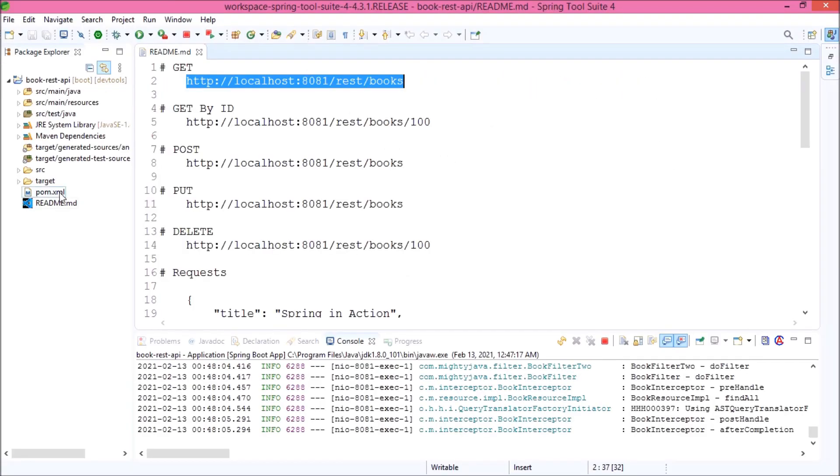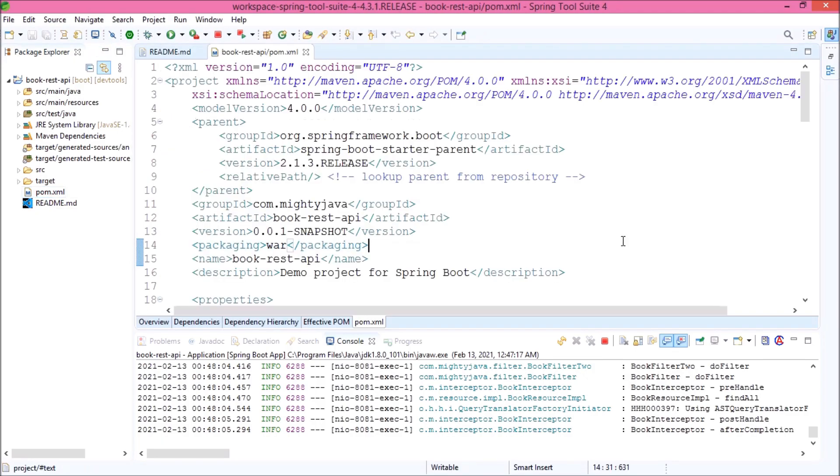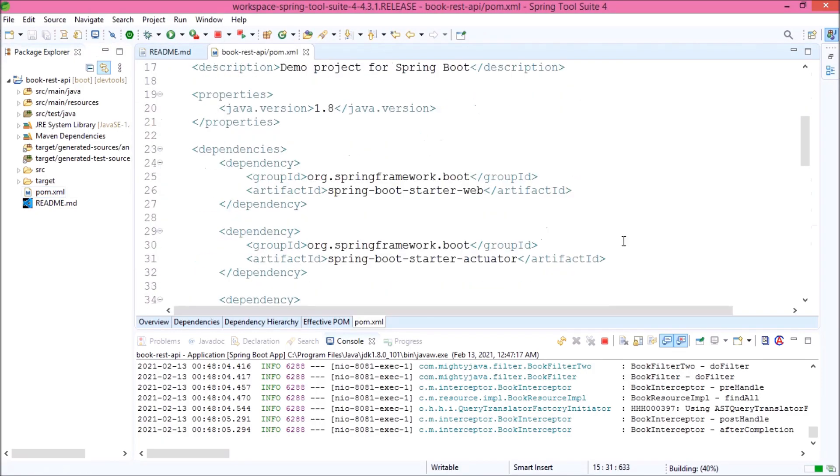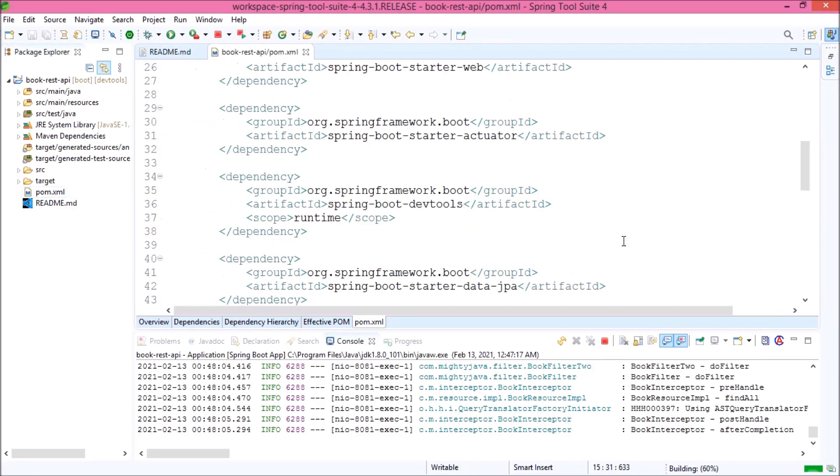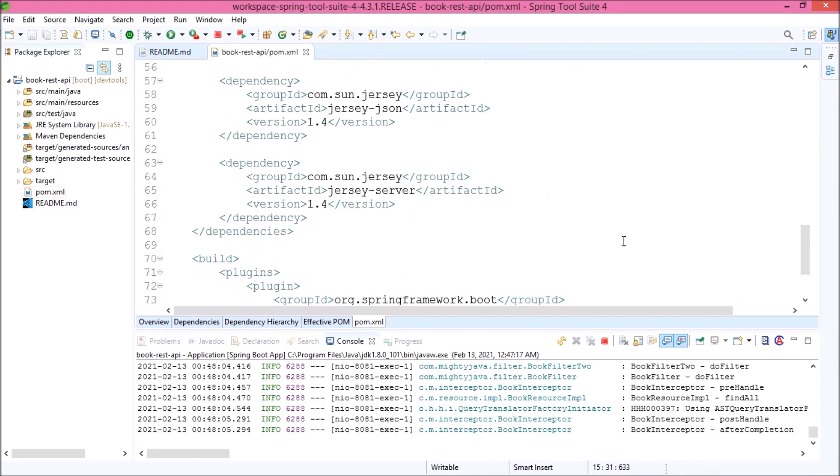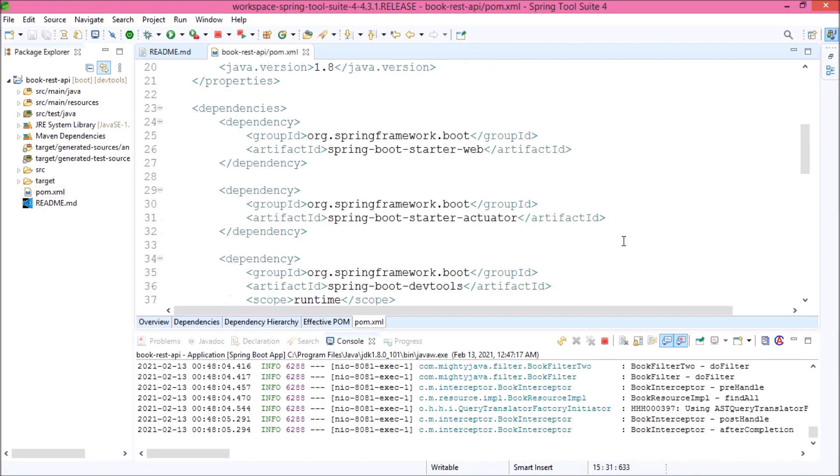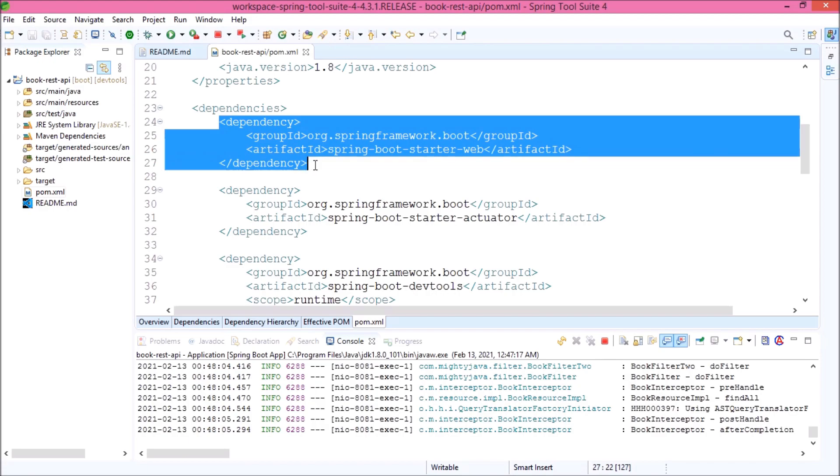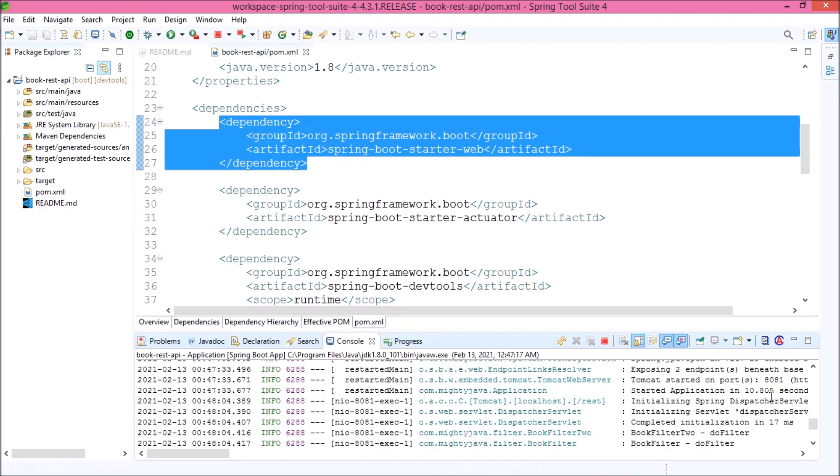Let's open the pom.xml file. As you can see, here we have not imported any dependency for the Tomcat. That means, by default, Spring Boot supports Tomcat and it is a part of starter web dependency.